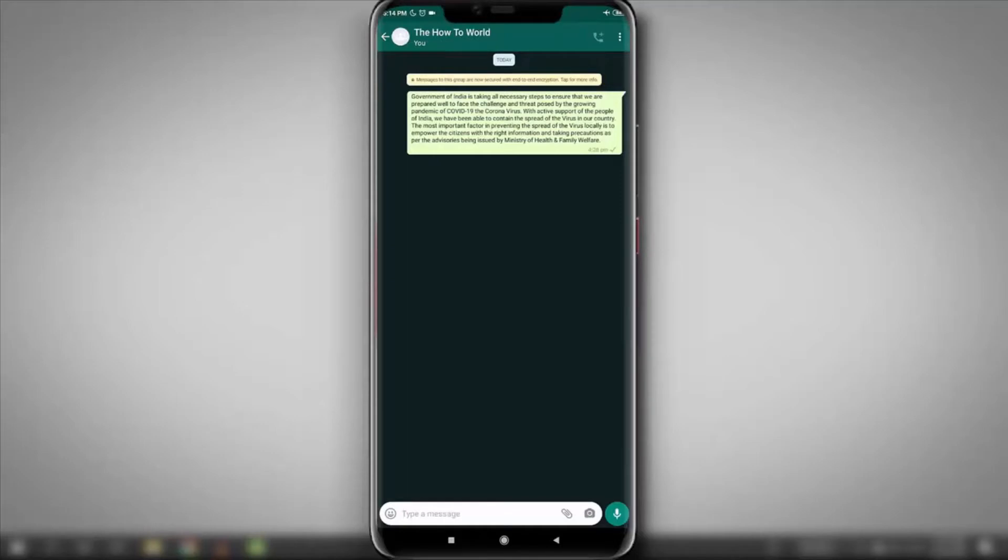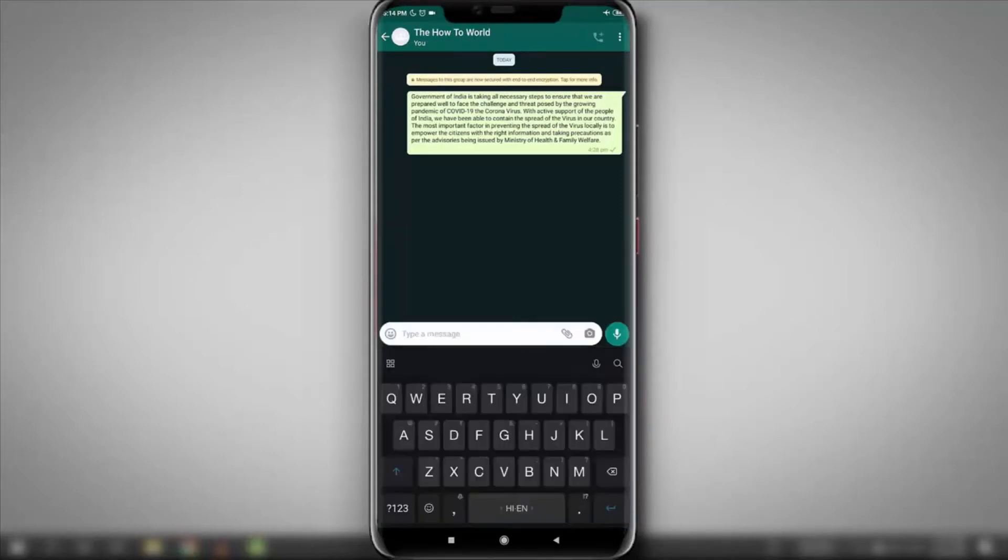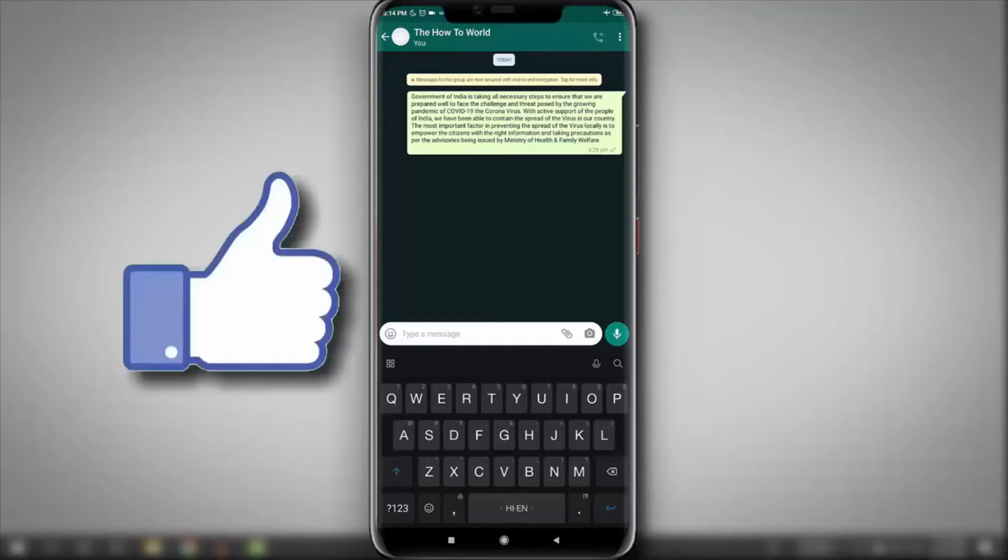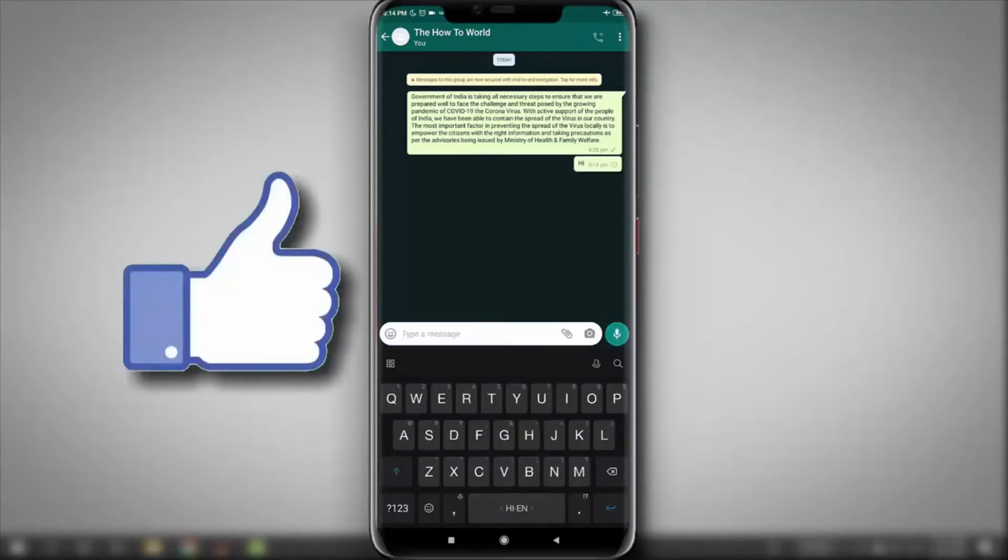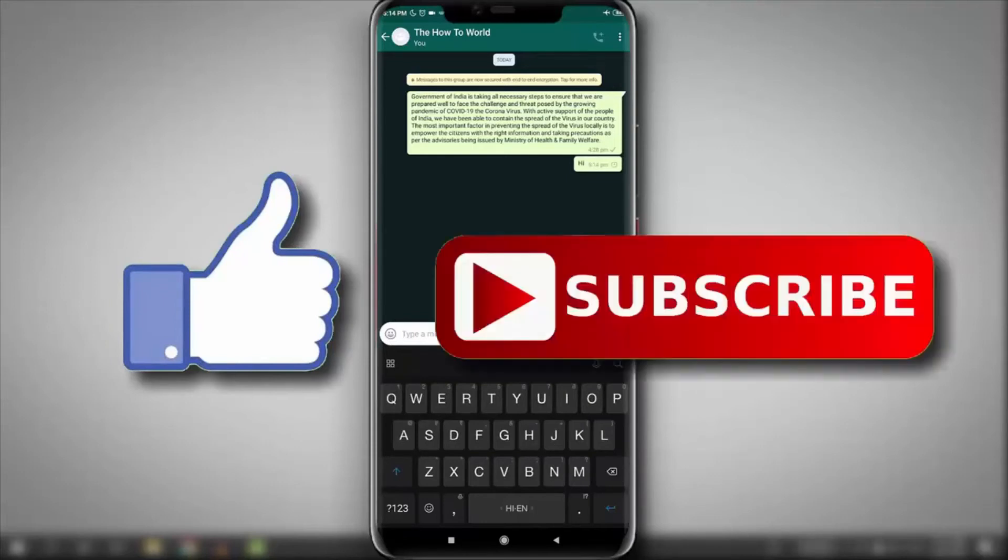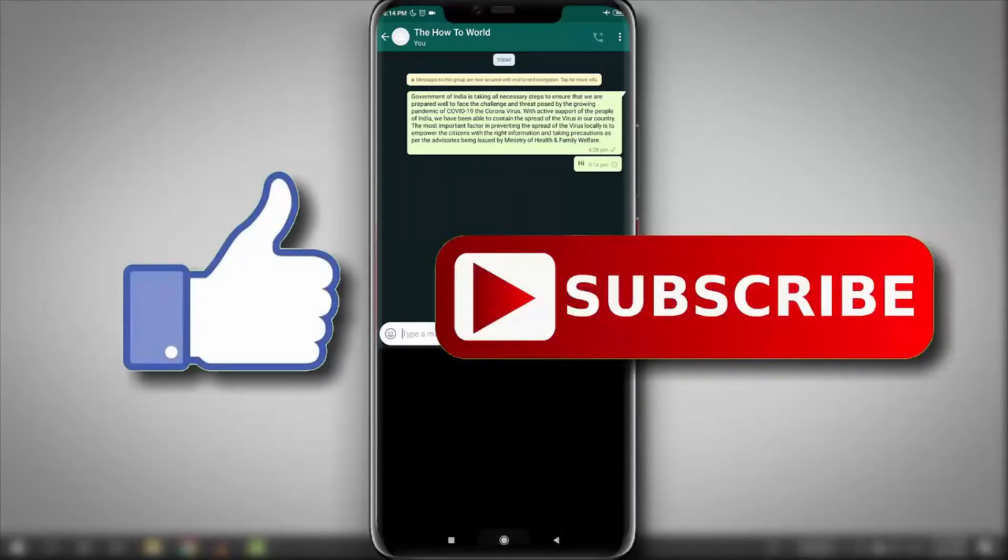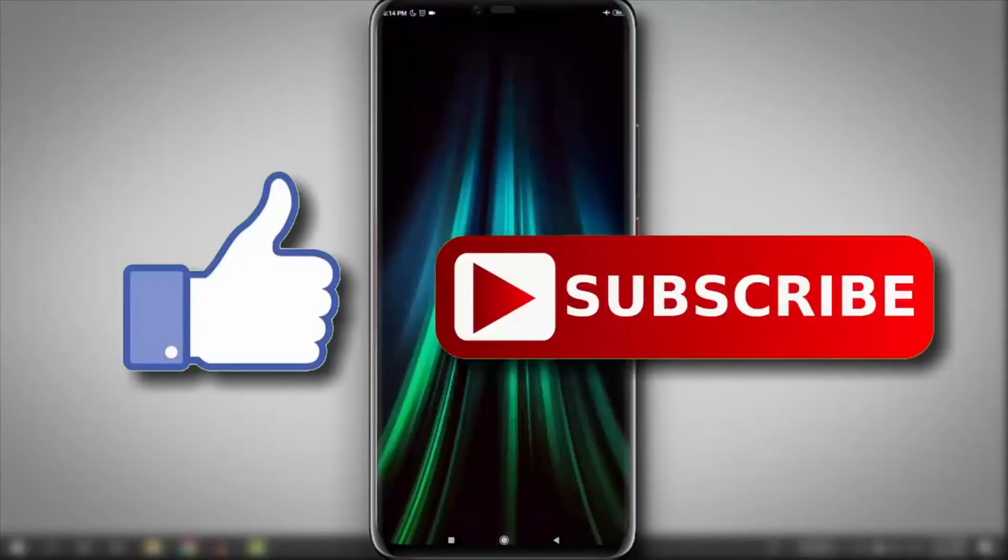So guys, this is how you can set your text size smaller than the settings on your Android mobile. That's it for this video. If you like this video, then do hit the like button down below. And if you haven't subscribed to our channel yet, then do hit the subscribe button down below. That's it for this video and I'll see you on my next one.